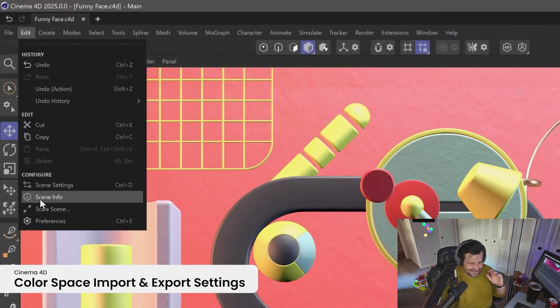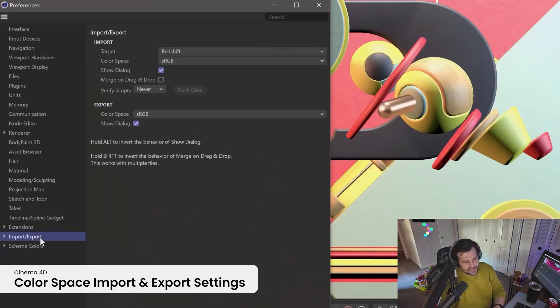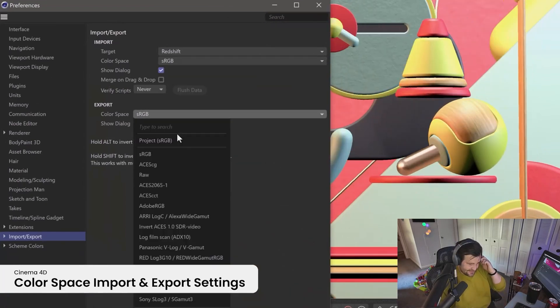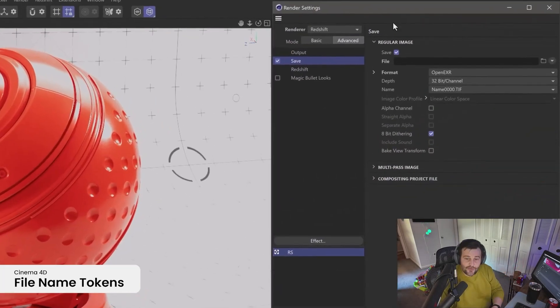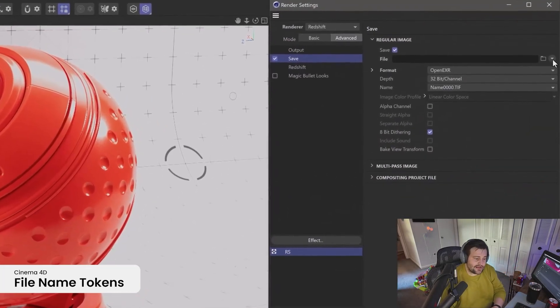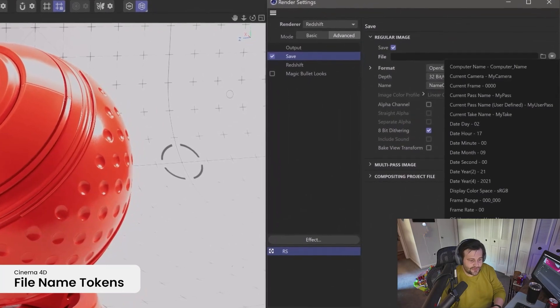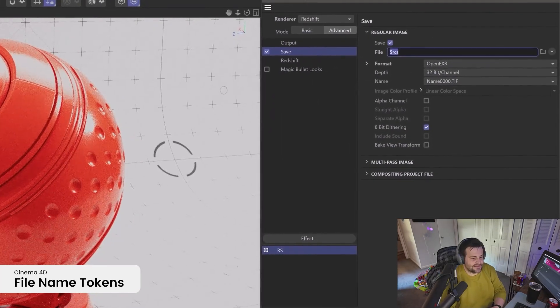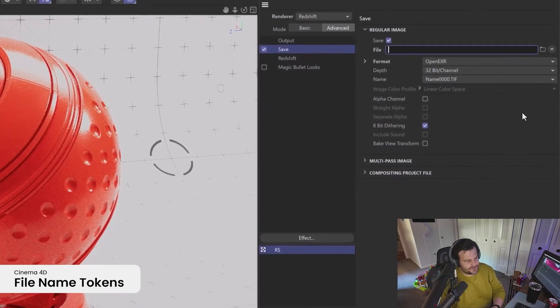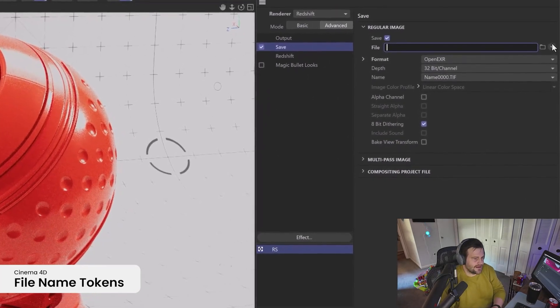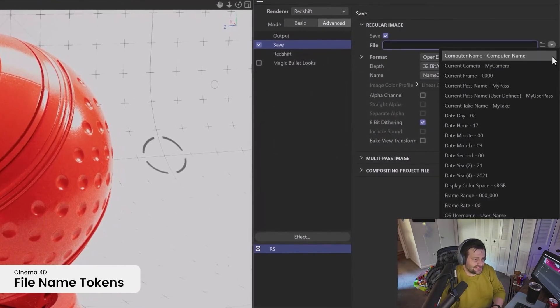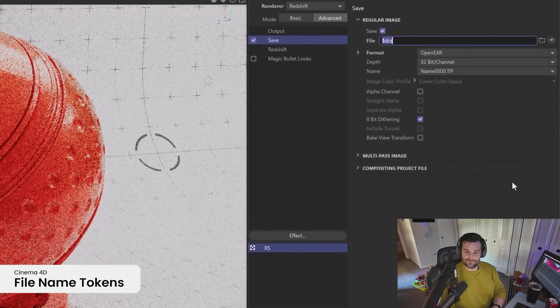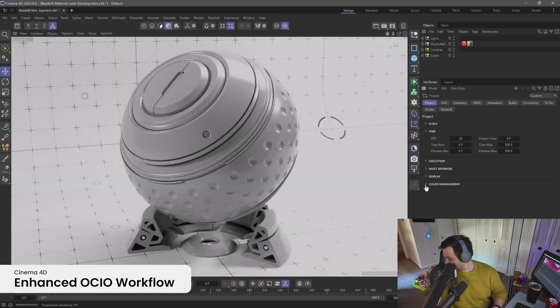Besides that, there wasn't anything mind-blowing to me. You can use field drivers now. So basically, you can control your fields easier with different drivers and things like that. So it should add some kind of procedural animation. It's okay.